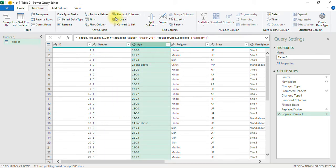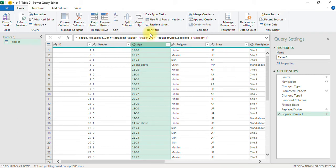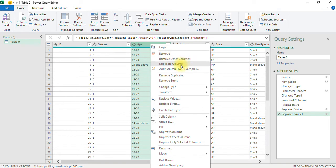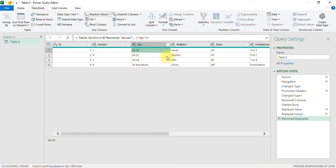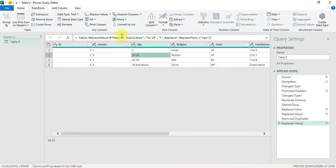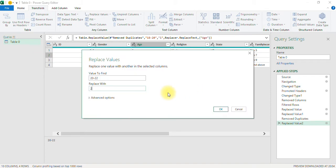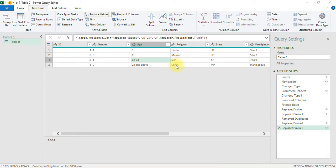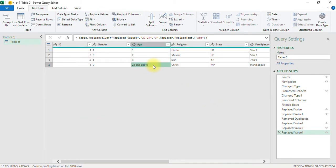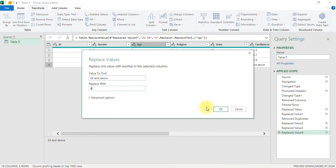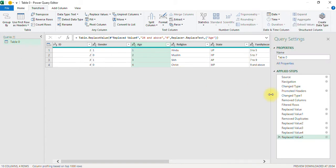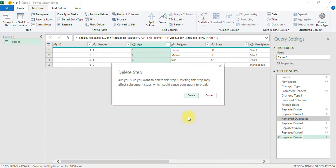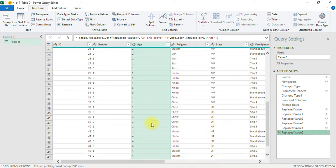Similarly, I go to the Age column and use Remove Duplicates. I now have four age categories to code. 18 to 20 is coded as 1, 20 to 22 as 2, 22 to 24 as 3, and 24 and above as 4. I remove the Remove Duplicates step, and all age variables are now coded.